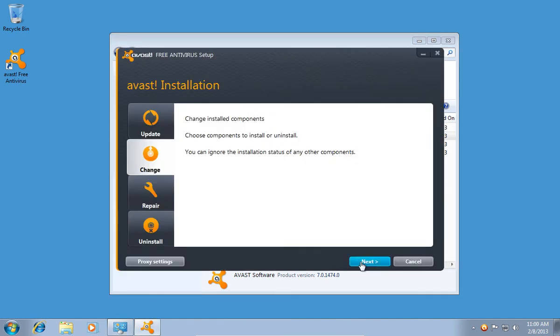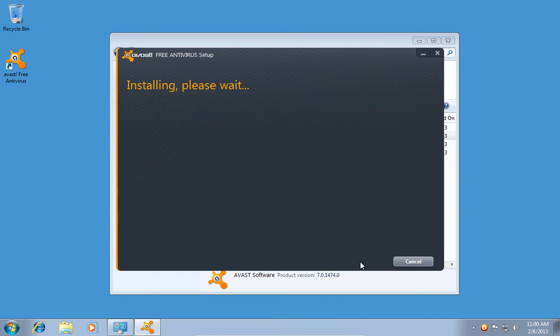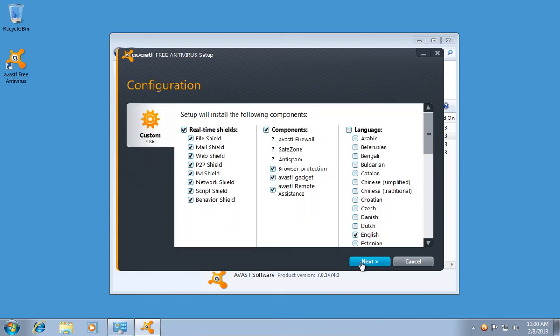In the next window, press Next. In the following window, uncheck Avast Gadget and press Next.